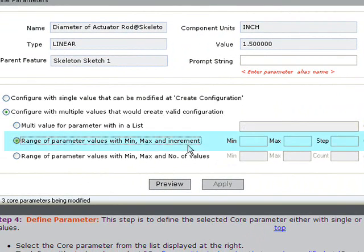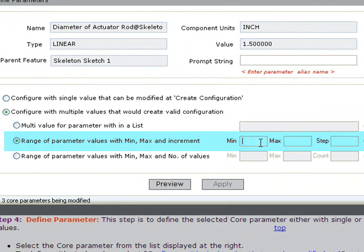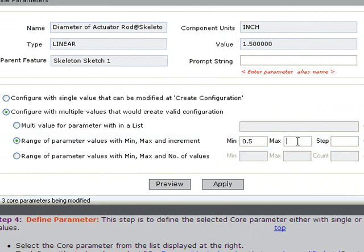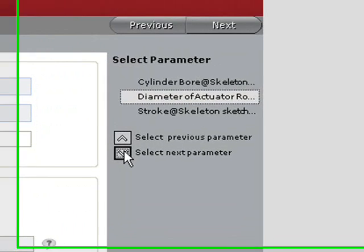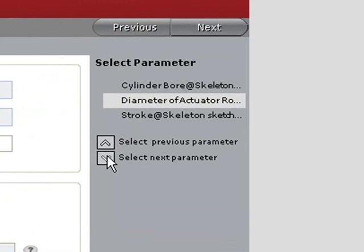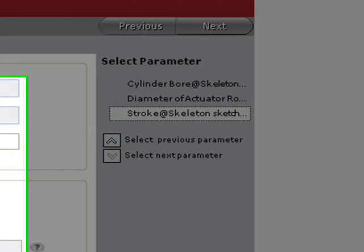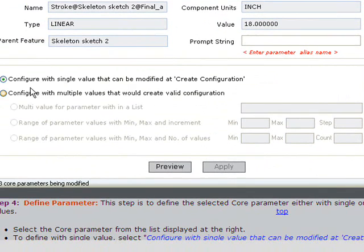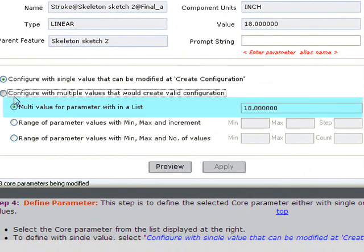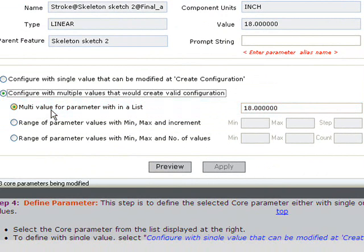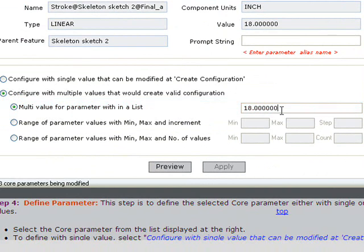Parameters for the actuator rod will be similar to the bore, except in this case we will omit the step increment. We will use the list option to establish the parameters for the stroke. This is accomplished by inputting multiple values that will become discrete selections when we run the Create Config module.